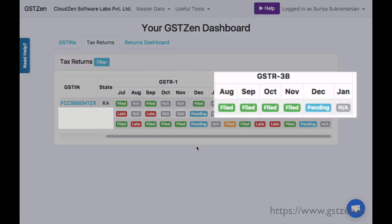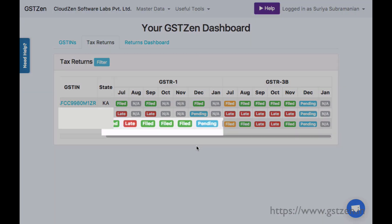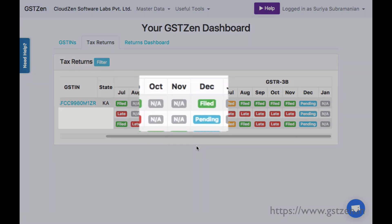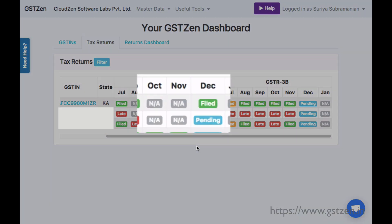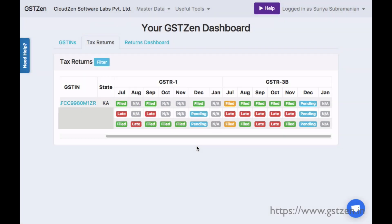The GSTR3B return is to be filed every month. GSTR1 filing is monthly for some clients and quarterly for others. GST Zen's Dashboard handles these differences and shows the applicable returns for each client.